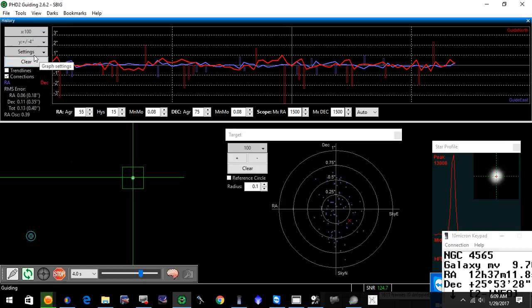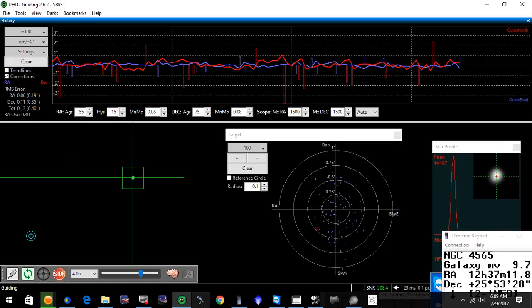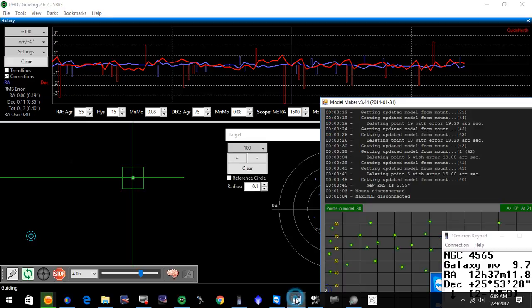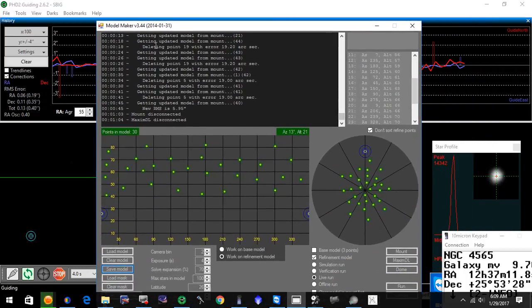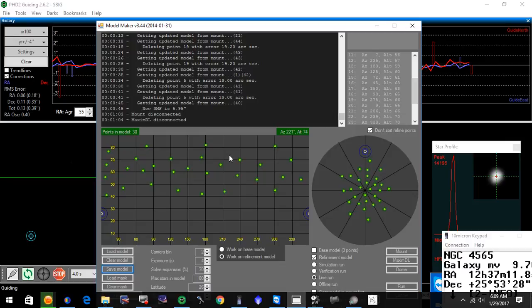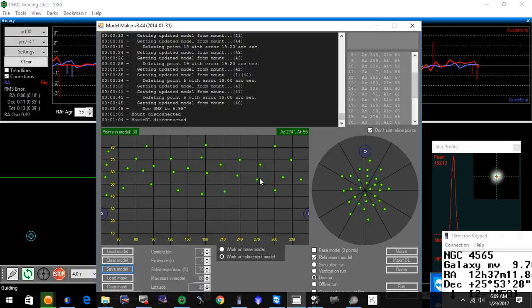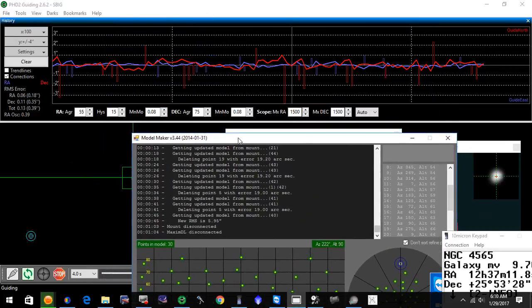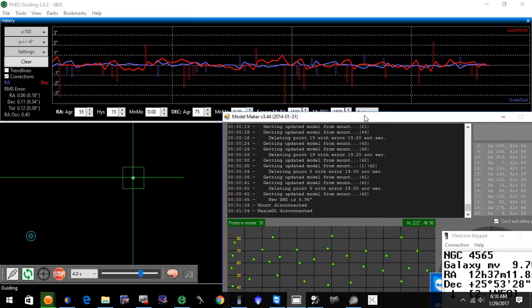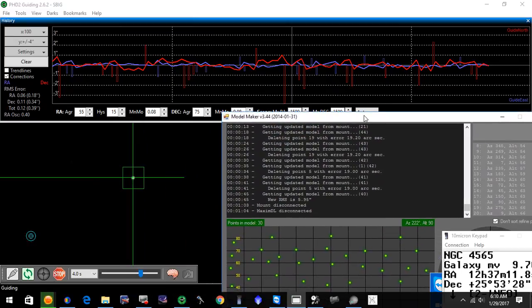Tonight we did a model with Model Maker and a pretty good RMS of 5.95. This is the distribution of my points. I had 30 points in my model and everything did pretty well here. Very happy. There's not much wind tonight, this is an easier night and it is a new moon night.